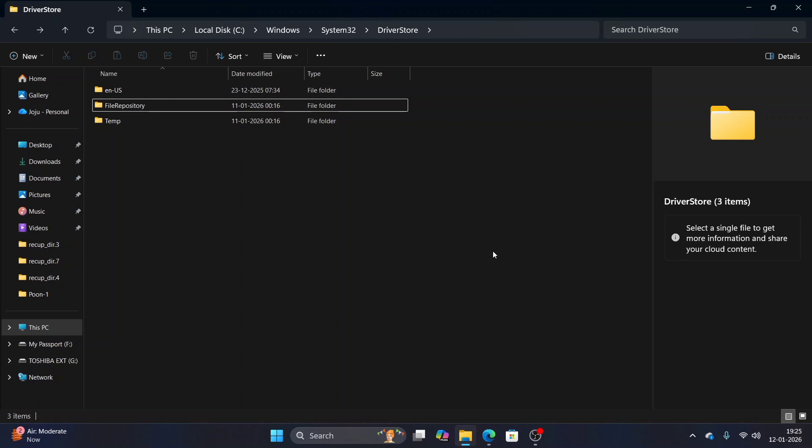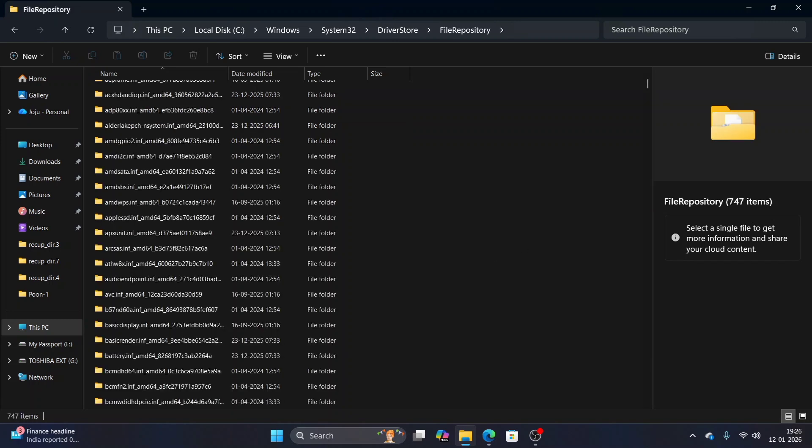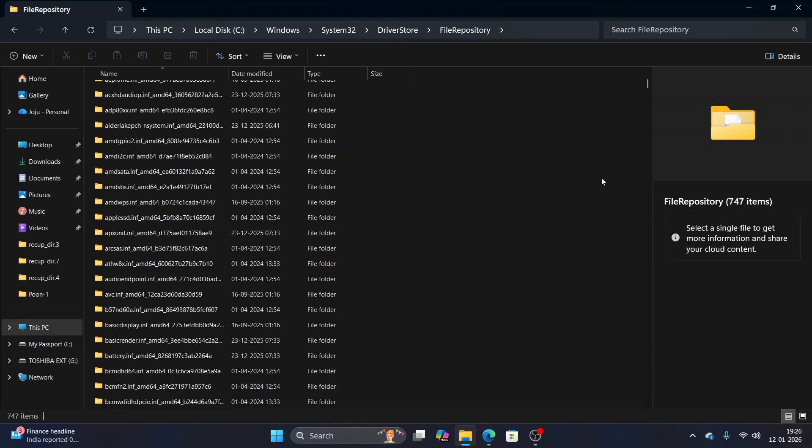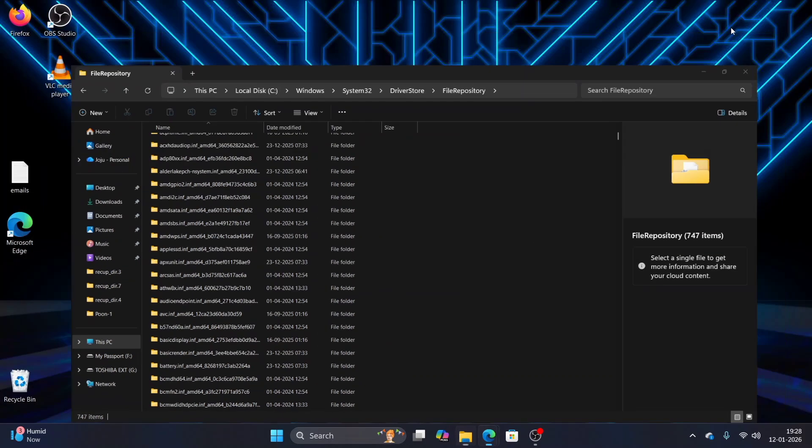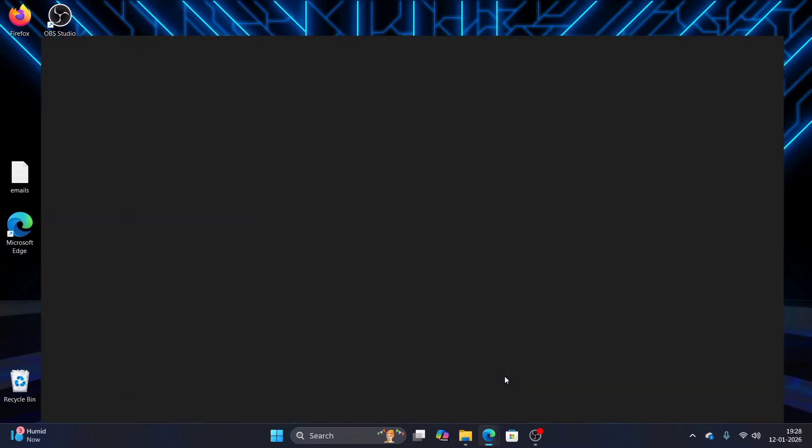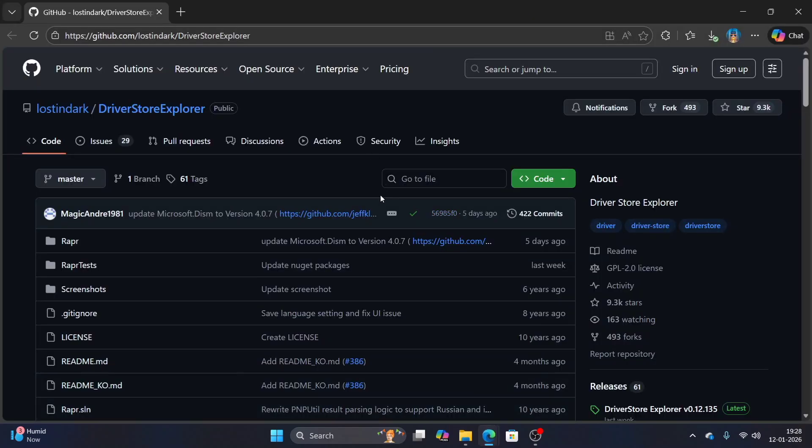The good news is that there is a safer and much easier way to handle it. Driver Store Explorer is a free open source tool that can help you with this. For that, just go to your browser and search for driver store explorer.